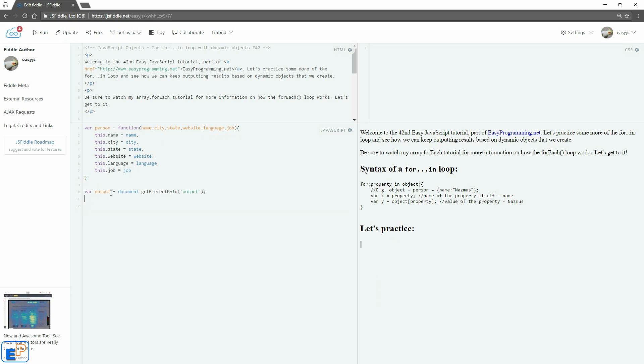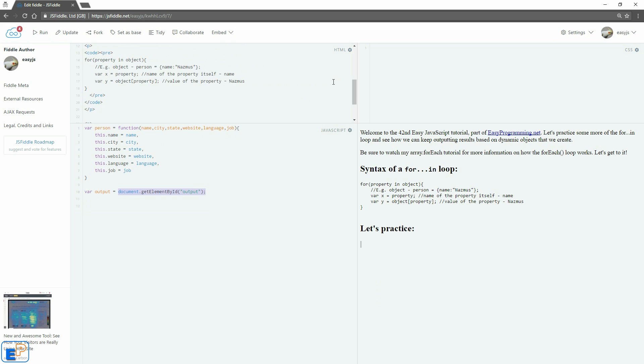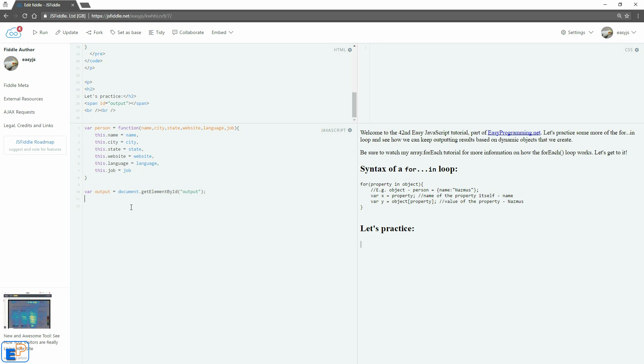I also have output, the variable output assigned with the value of our output element, which is listed here. So let's create an array. I'm going to call it X just to keep it simple. Not curly braces, square brackets. And I'm going to create a new person object here and send us some value. So I'll do Nazmus, same as before. So Boston, Massachusetts. Make sure I've got to spell it correctly. Since I live here, easy programming.net, JavaScript, and developer.